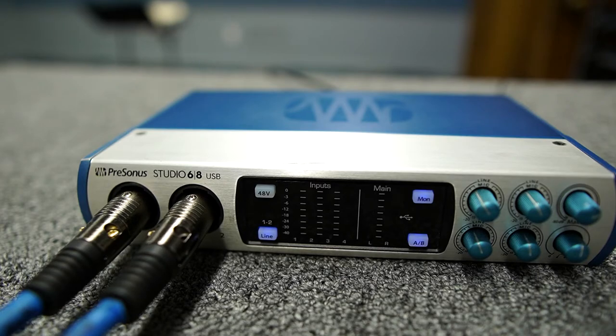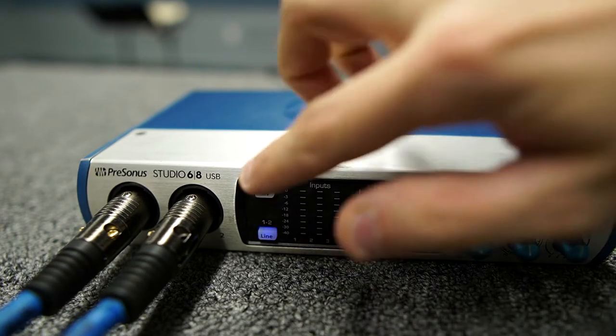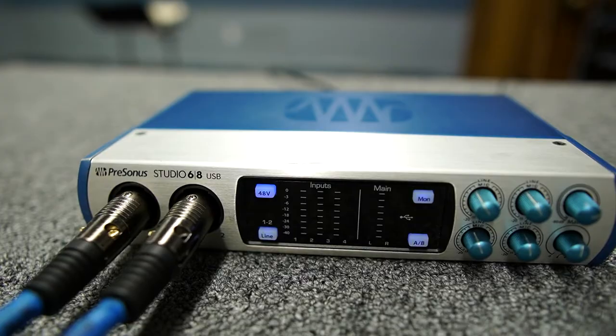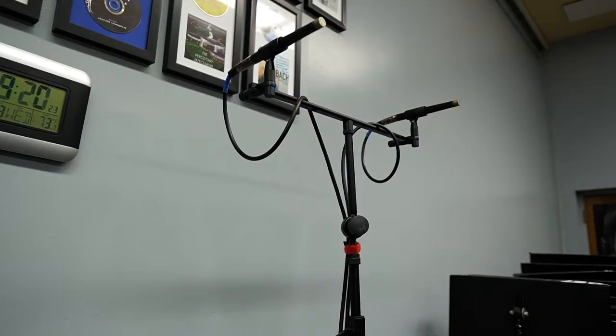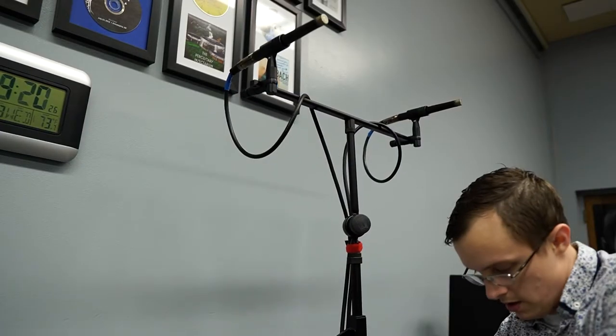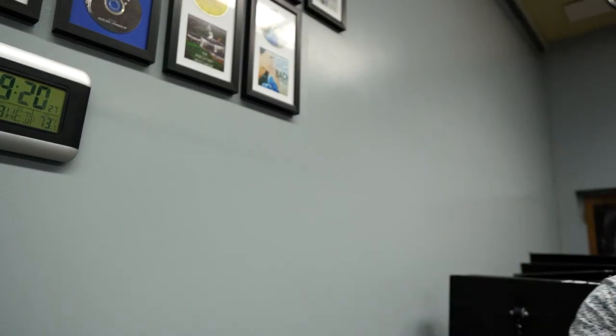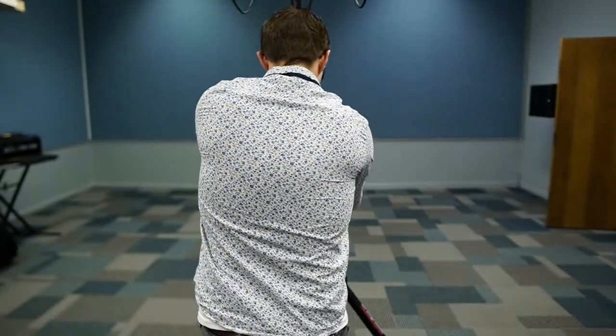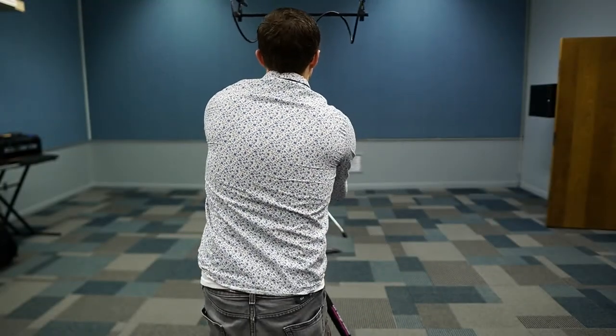Plug in the interface and turn it on. On the front of the interface, be sure that 48-volt phantom power is turned on because you won't be able to record without it. Next, we need to set up the microphones.